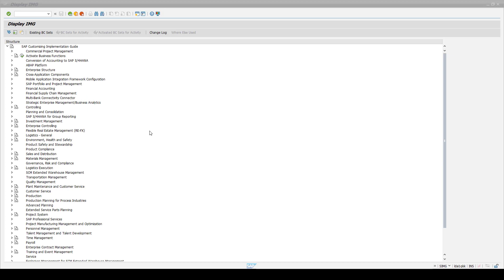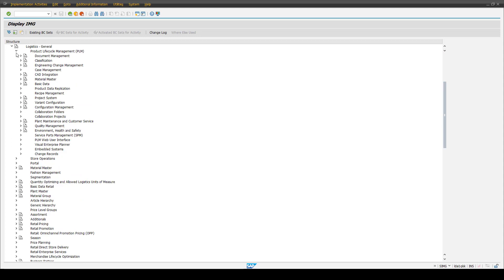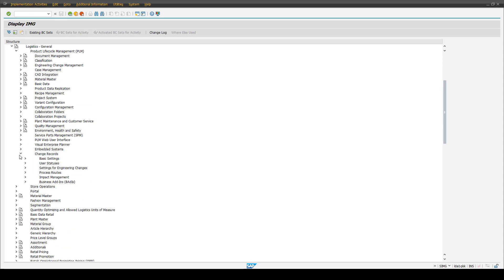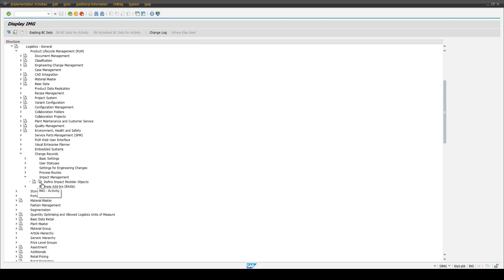First of all, we need to maintain the object entities in the S-Pro customizing table. We are accessing the already known path in the S-Pro customizing for the change record. This goes via Logistics General, Product Lifecycle Management, Change Records, and then Impact Management. In the Impact Management section, we have the table of defined impact model objects available.